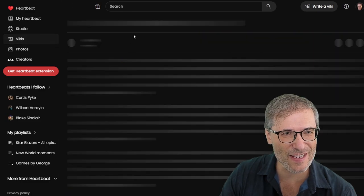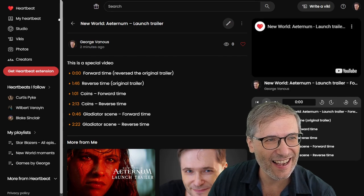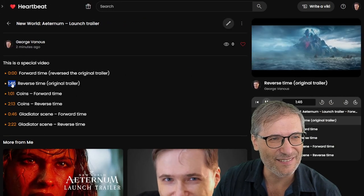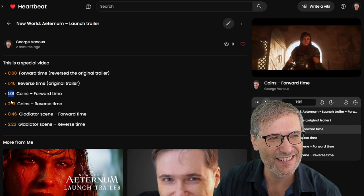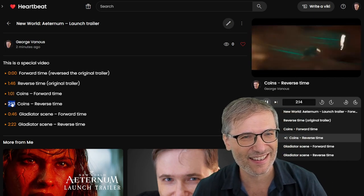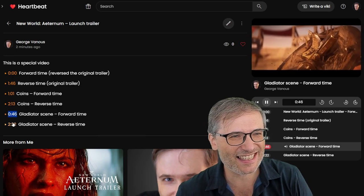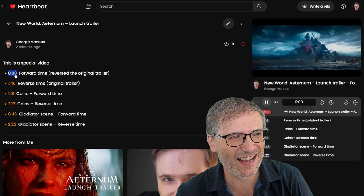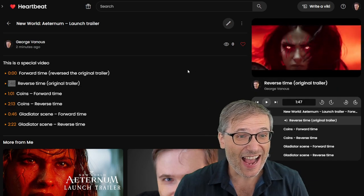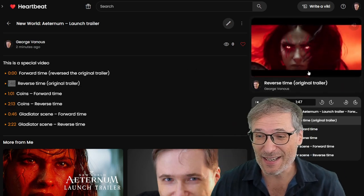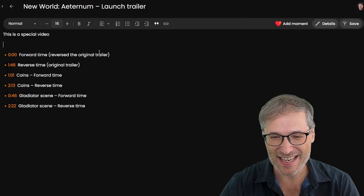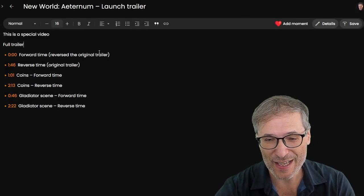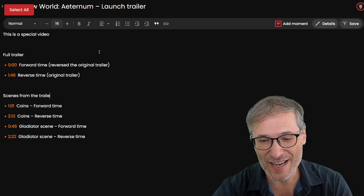Here's our new Viki with a thumbnail. And they say no one lives forever. Reverse time. Coins. But they have not laid eyes on a time. Coins. Reverse time. Gladiator scene. Gladiator scene. The whole thing in forward time. The whole thing in reverse time. You have it now all in a Viki that you can edit and write anything you want around these moments. So this is the full trailer. These are scenes from the trailer.